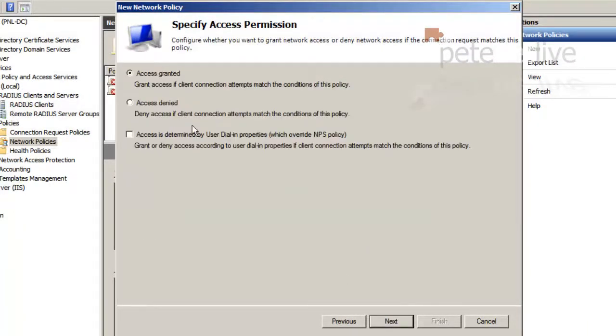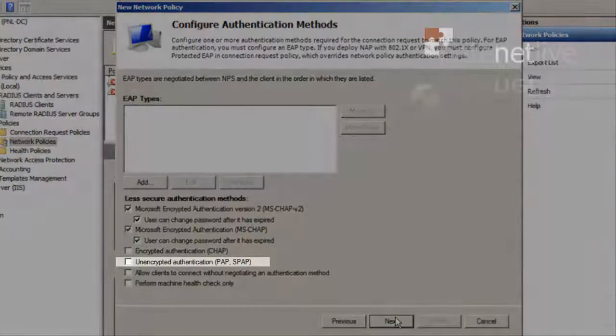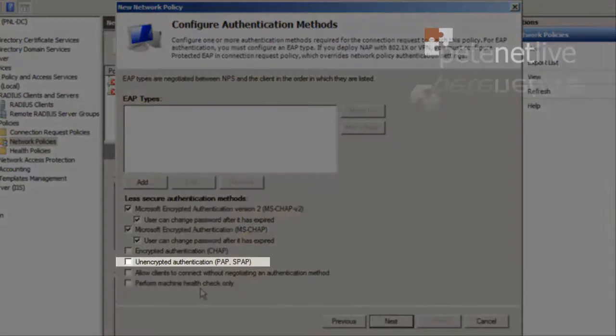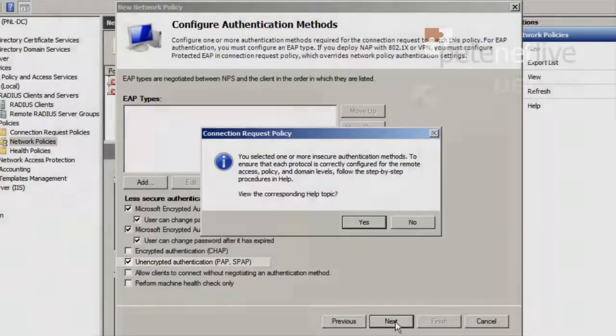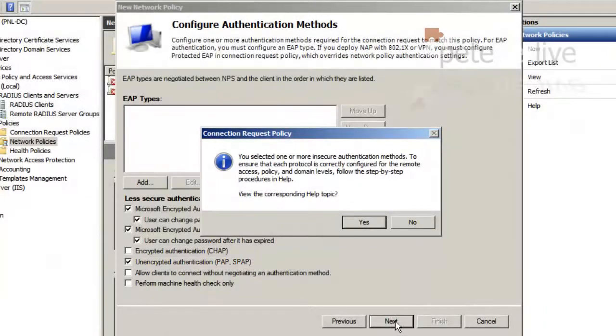Next. By default, Access Granted will be selected, which is what you want. Next. Now you need to add in Unencrypted Authentication PAP and SPAP. Click Next. Heard the warning. You don't want to read the help topic, so click No.